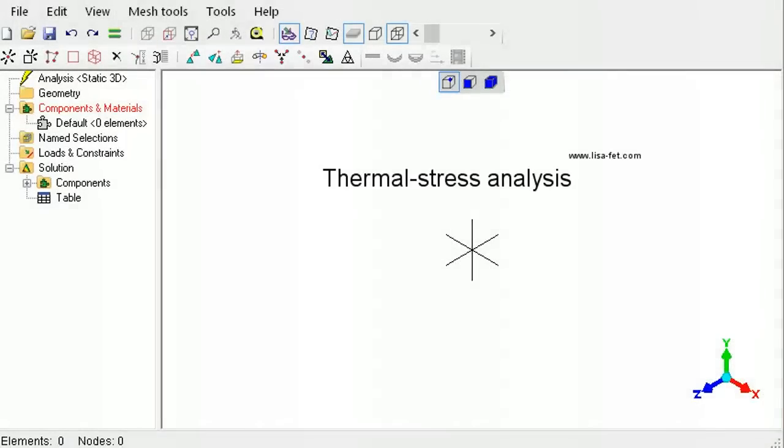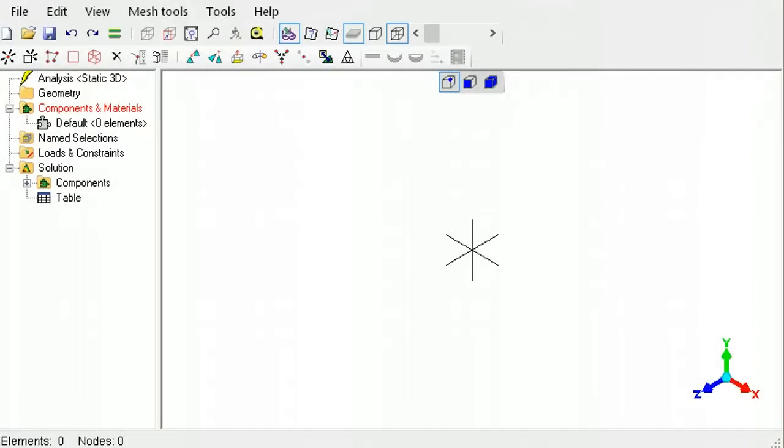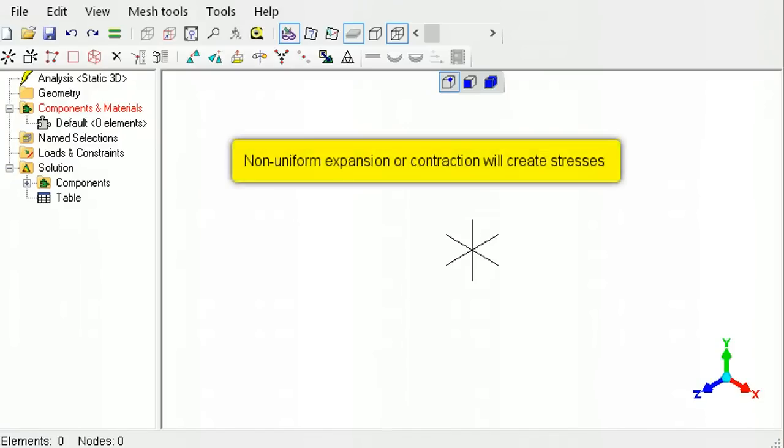This tutorial explains how to perform a thermal stress analysis in LISA. Thermal stresses occur when temperature differences in a part result in non-uniform expansion or contraction.